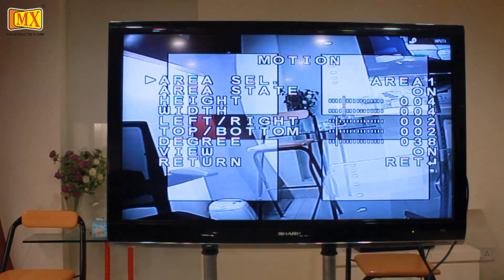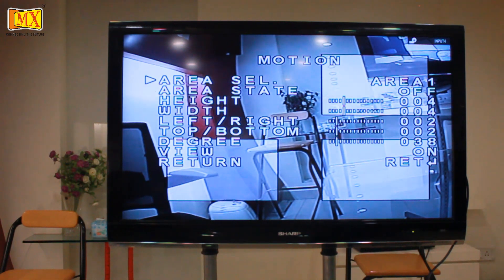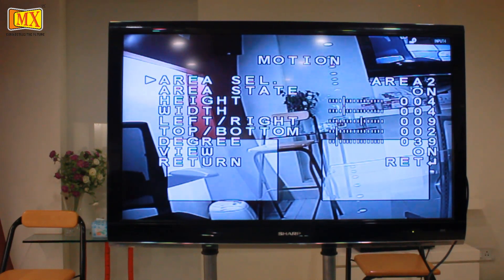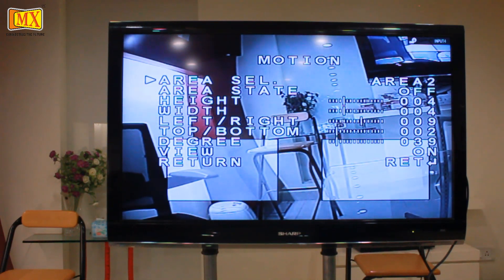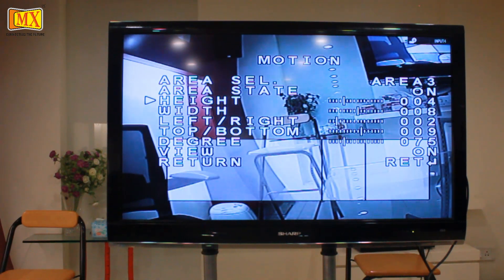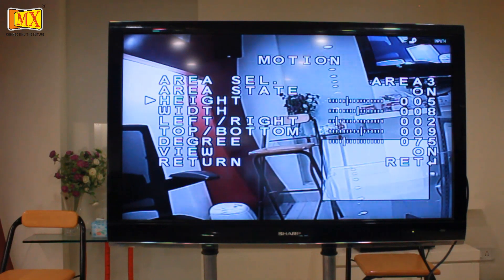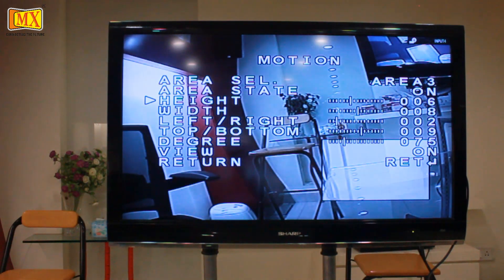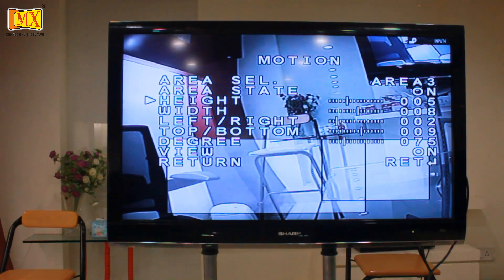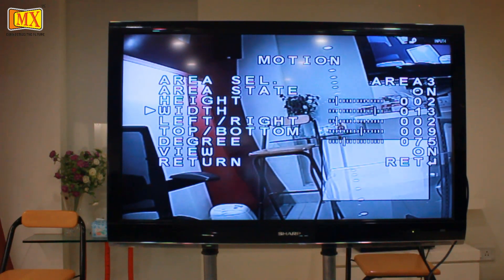Next is the Motion option. This submenu allows the user to create up to four different motion detection zones, each with their own parameters. You can adjust the height and width of each motion detection zone. If you just want one motion detection zone, go to Area Select, select the area you don't want, then go to Area State and turn it off.